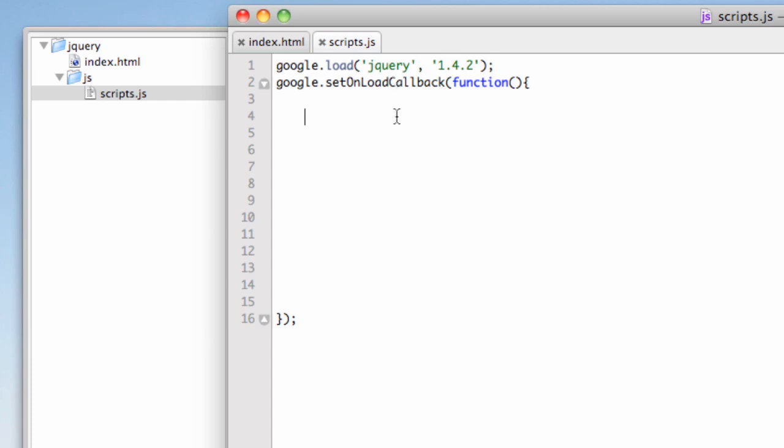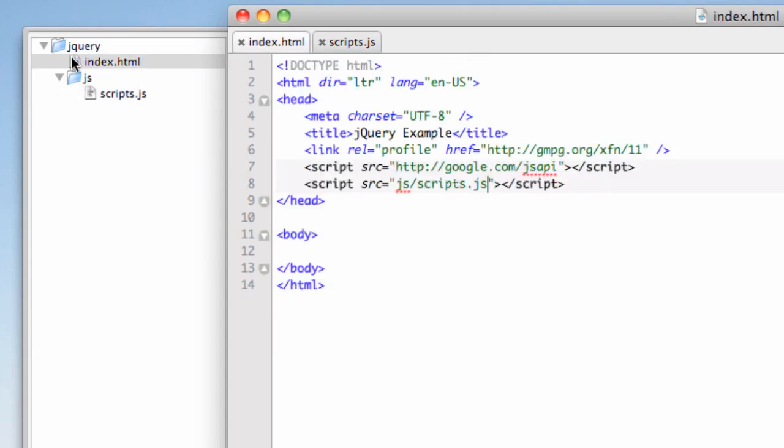Now, let's write a script in here just to verify that everything has loaded correctly. And what I'm going to do is just call an alert. Alert. And then we're going to, in quotations, say loaded. And let's put an exclamation point in there just so we know it's ready.